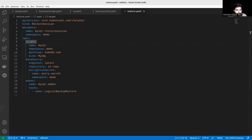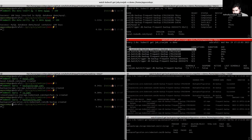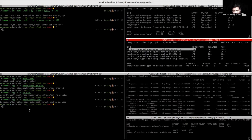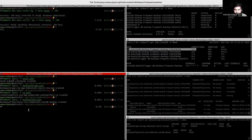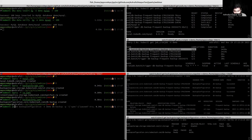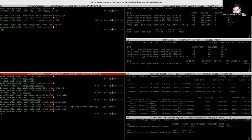Now back to the terminal. First, we have to pause our BackupConfiguration because it will take backups frequently. For this reason, we just pause our BackupConfiguration. Now, to restore our data, we need to delete our MySQL instance to remove the existing data from this cluster.